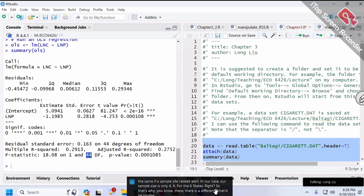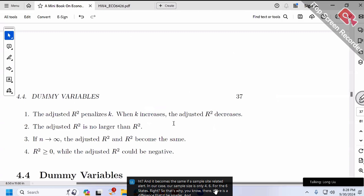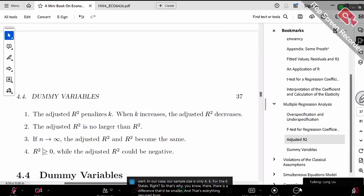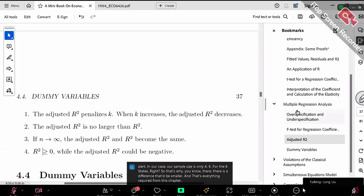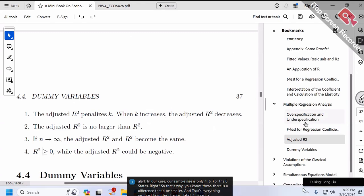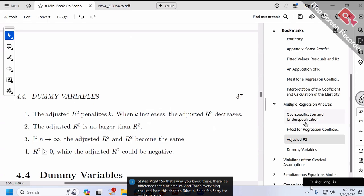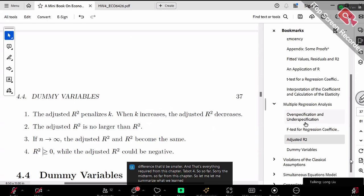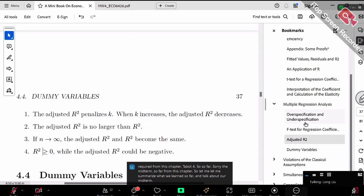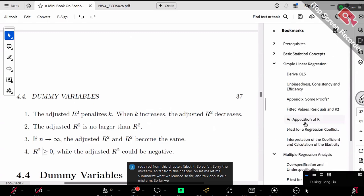That's everything required from Chapter 4. Let me summarize what we've learned so far and talk about the midterm.